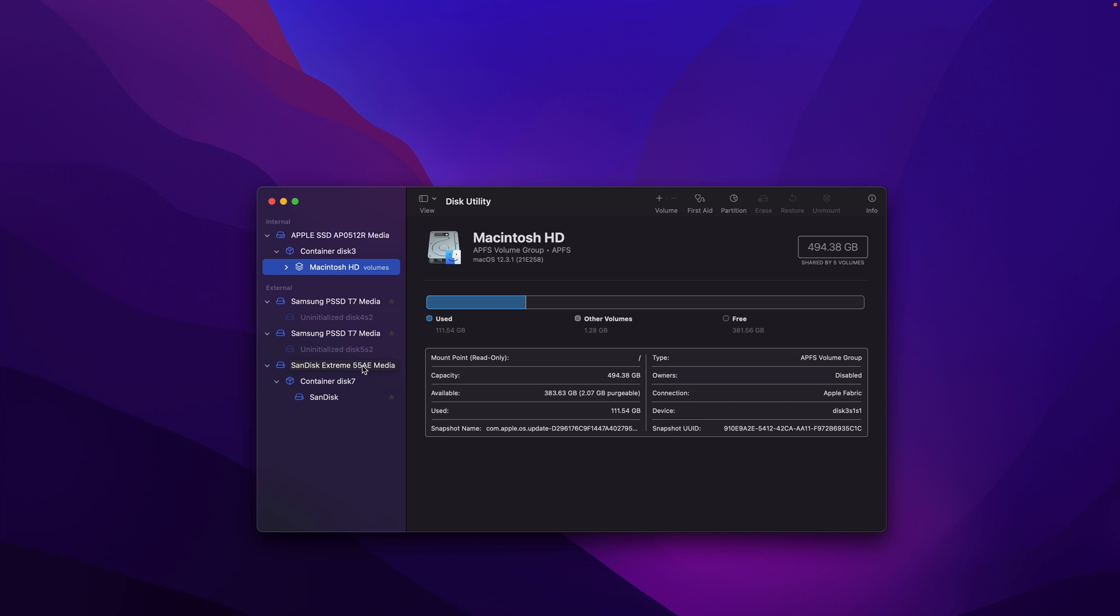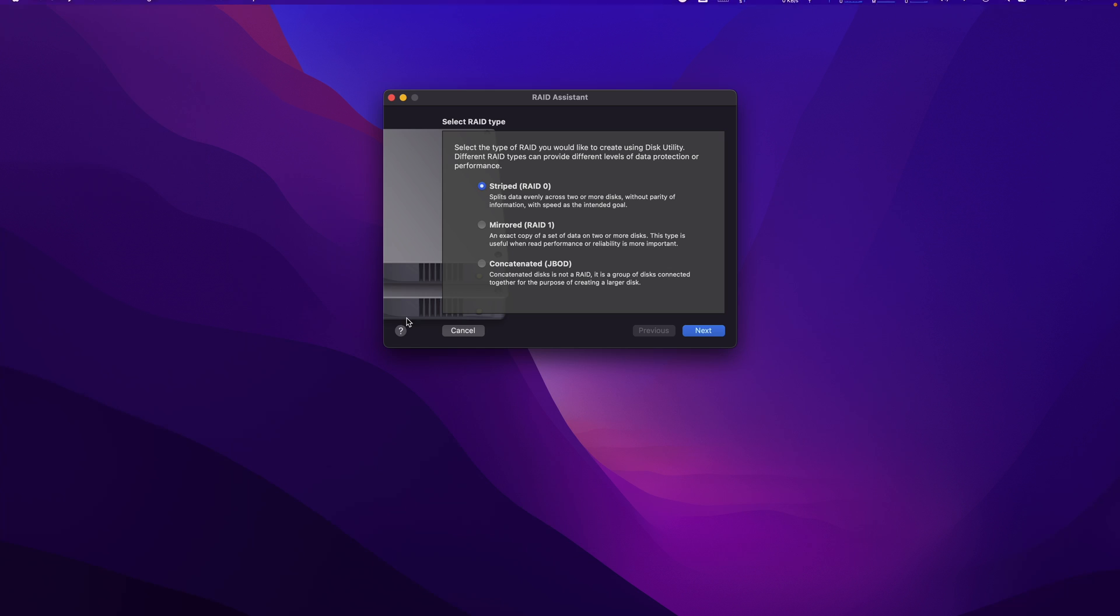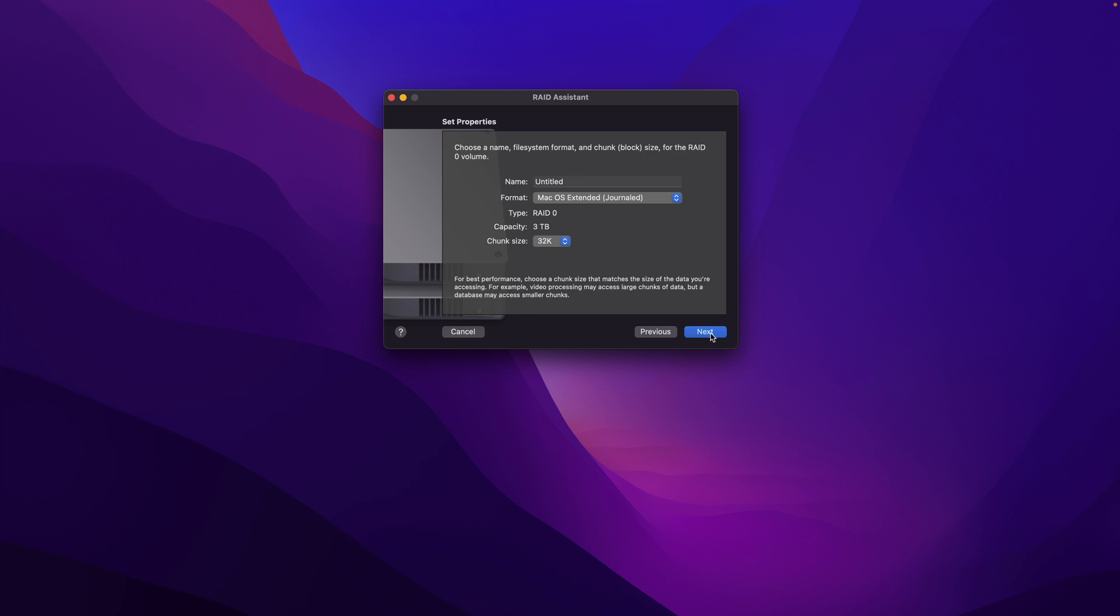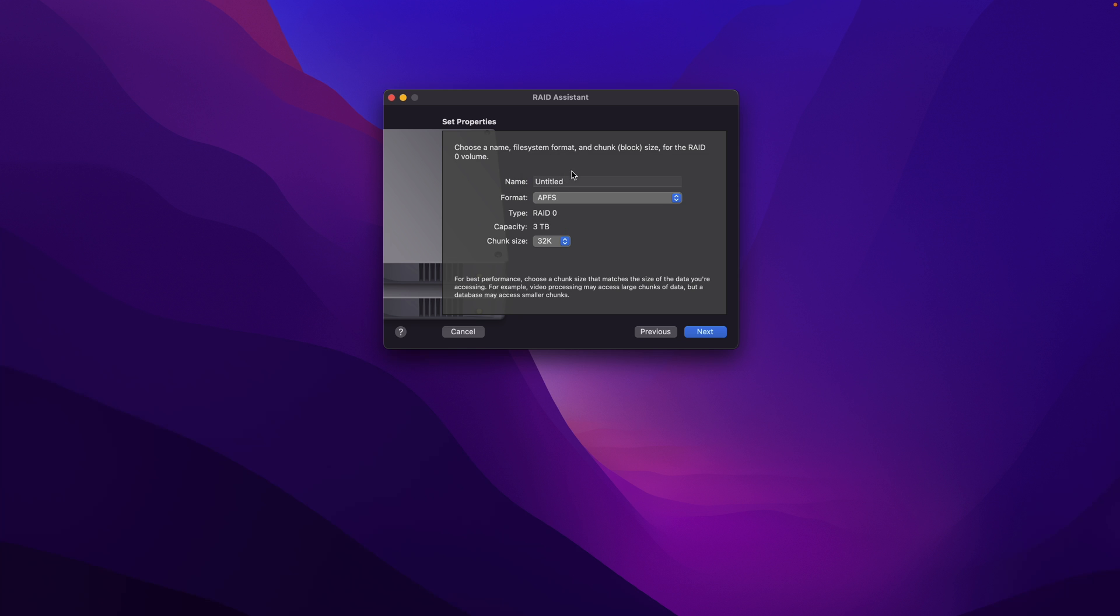Let me try it, whether I can achieve better performance. In the same way, go to File, RAID Assistant, and this time let me choose all the three drives. Exactly the same way. Done, the drive is ready. Start the testing again. Choose the new drive.